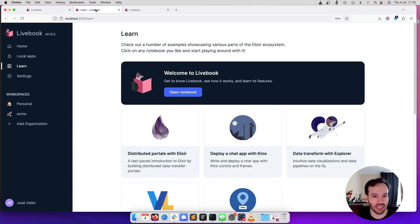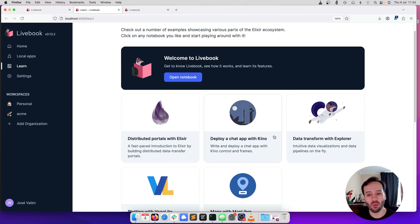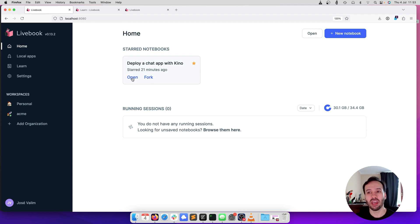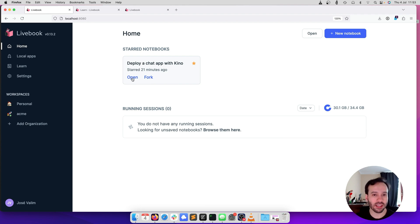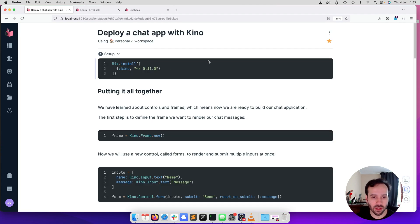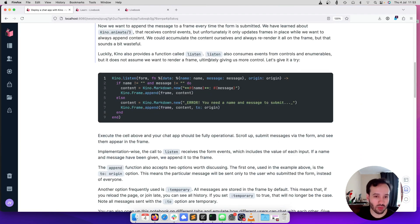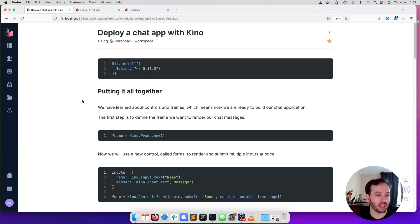If you go to learn here to get started, we have a bunch of guides and one of those guides is build a chat app. What I'm going to do is get one of those chat apps and we are going to deploy to production. Let's get started. Let's open the notebook so you can see, this is a regular notebook.